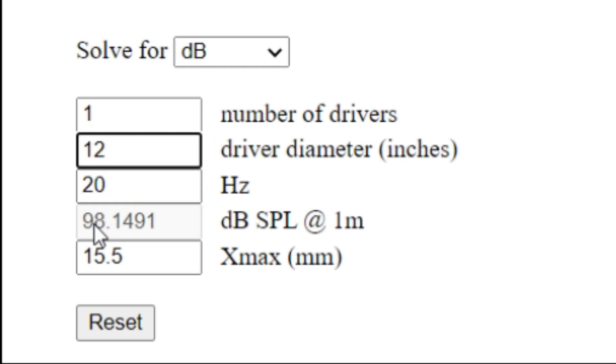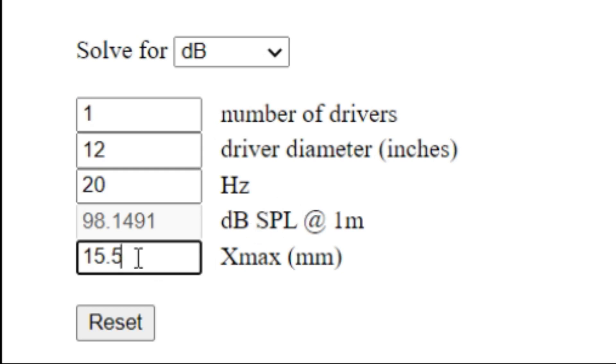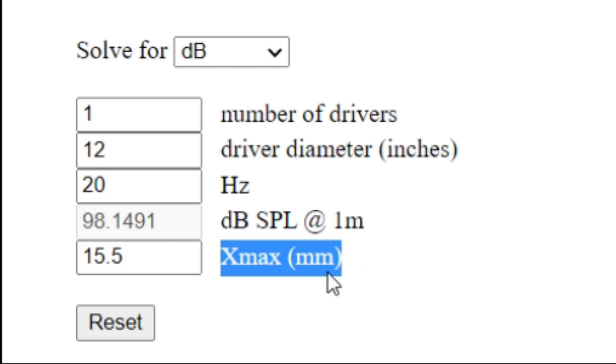We've gone up by five decibels, so you would hear that very clearly. Obviously, we're assuming that the X-max is the same, which will vary from company to company depending on the driver, so you need to look into that as well.